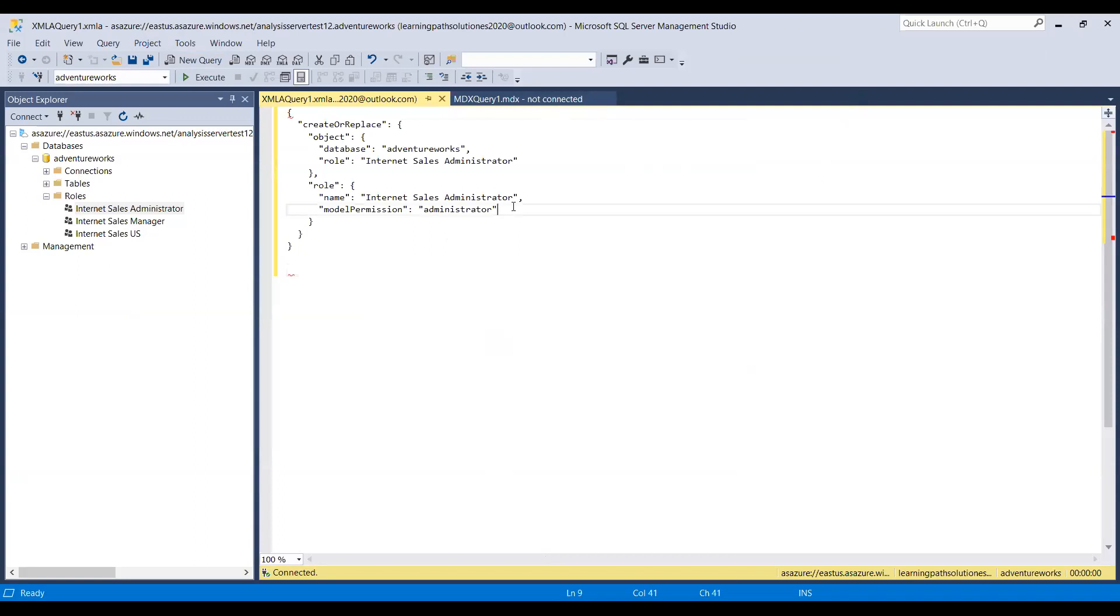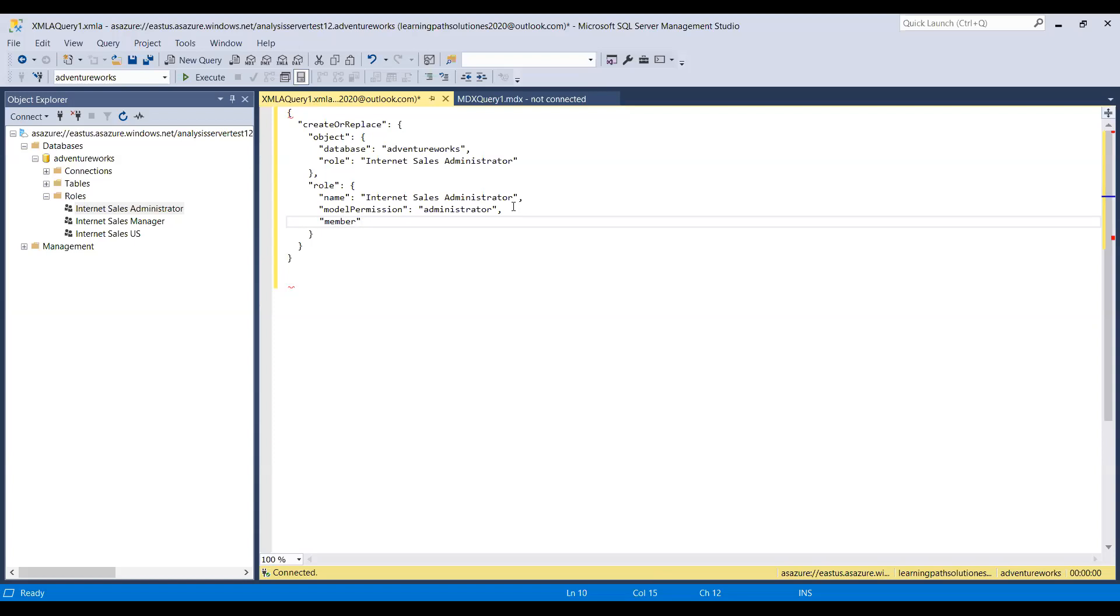Then if you want to add a user, you can just click on this administrator, script row as, and click on new query window, just connect. And here you can just add members if you want to add any members. Add member name and identity provider.